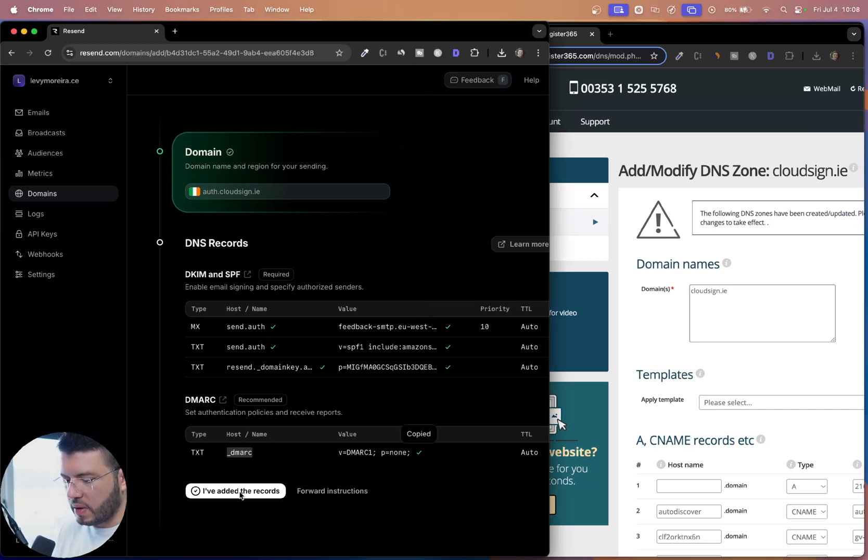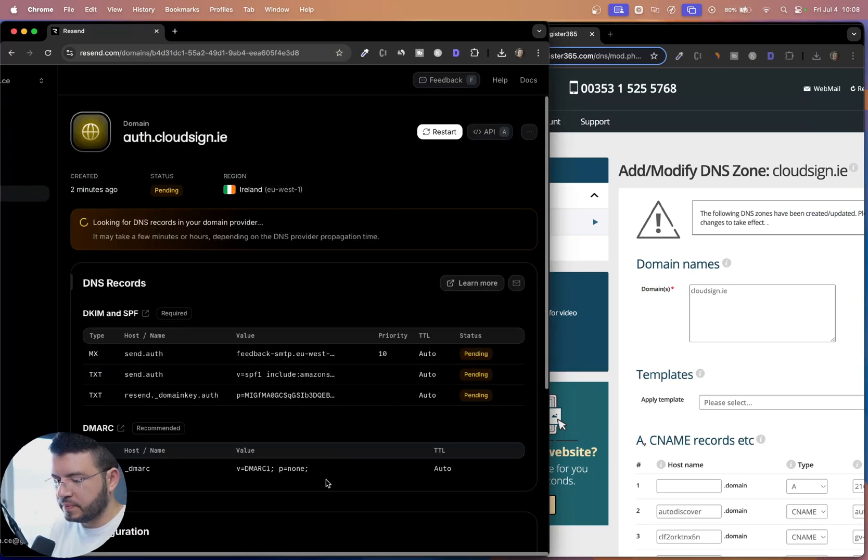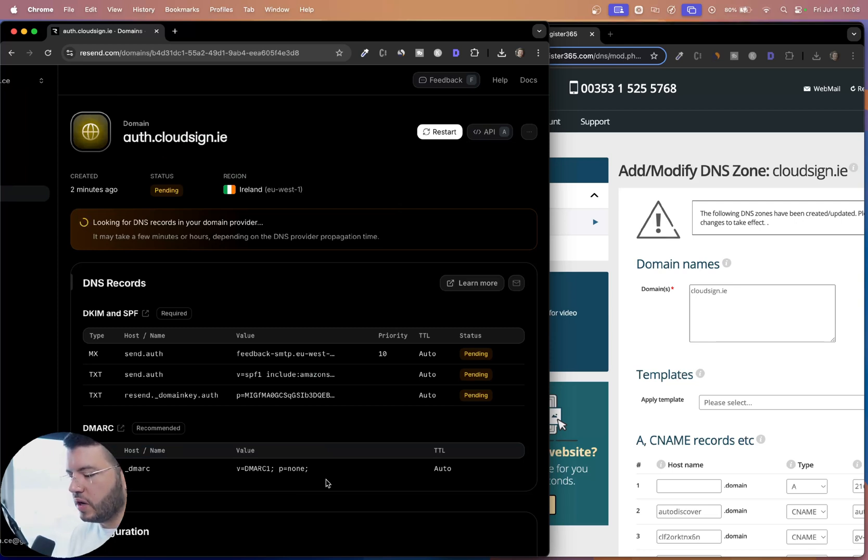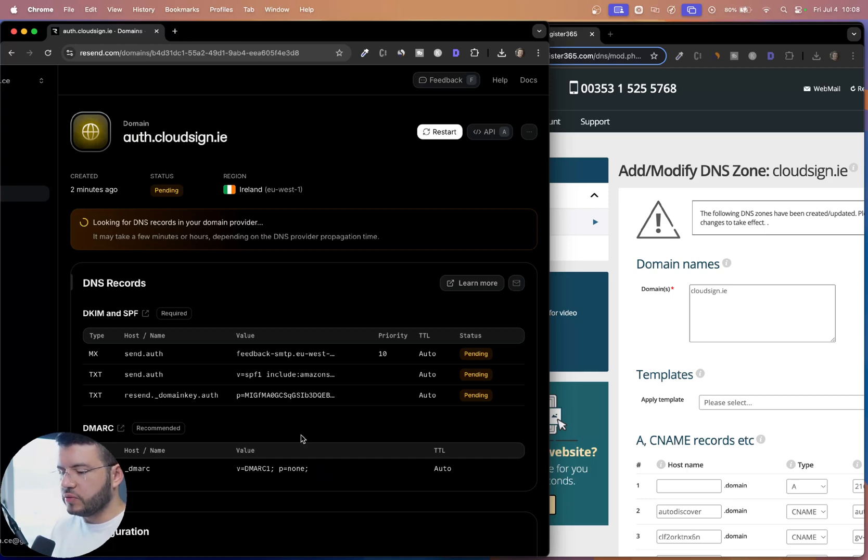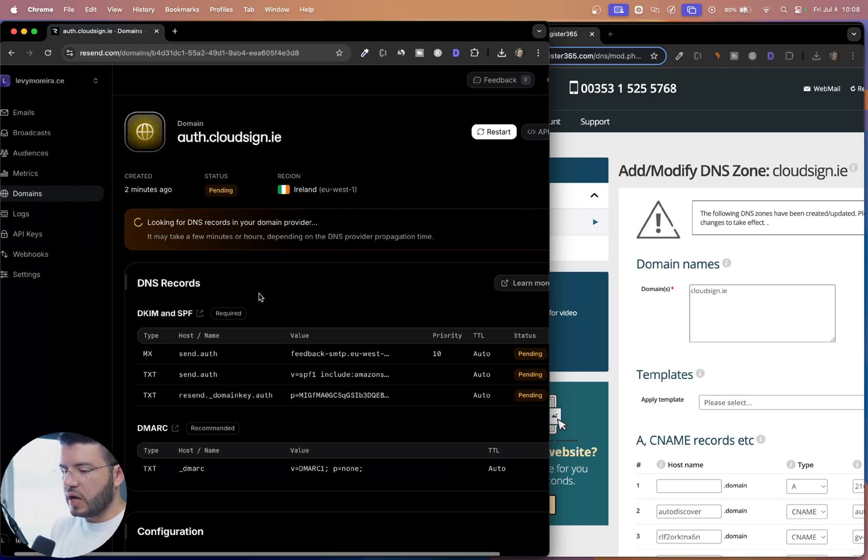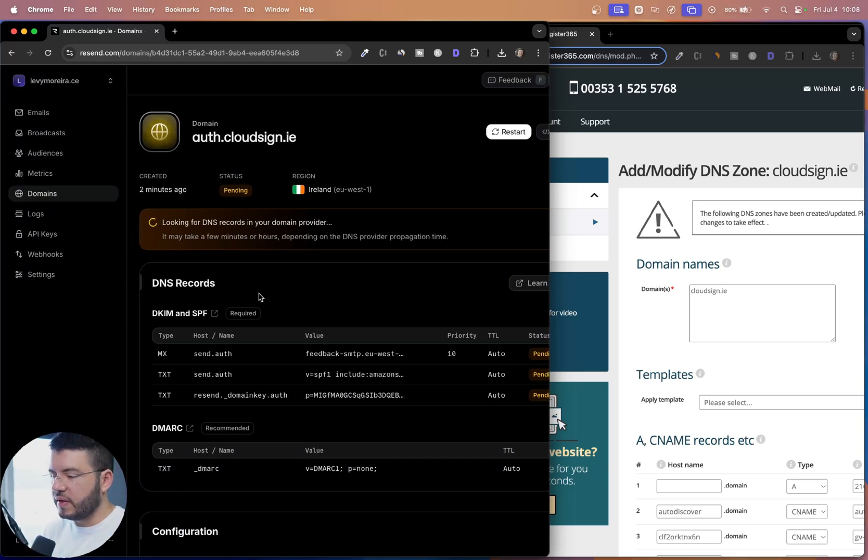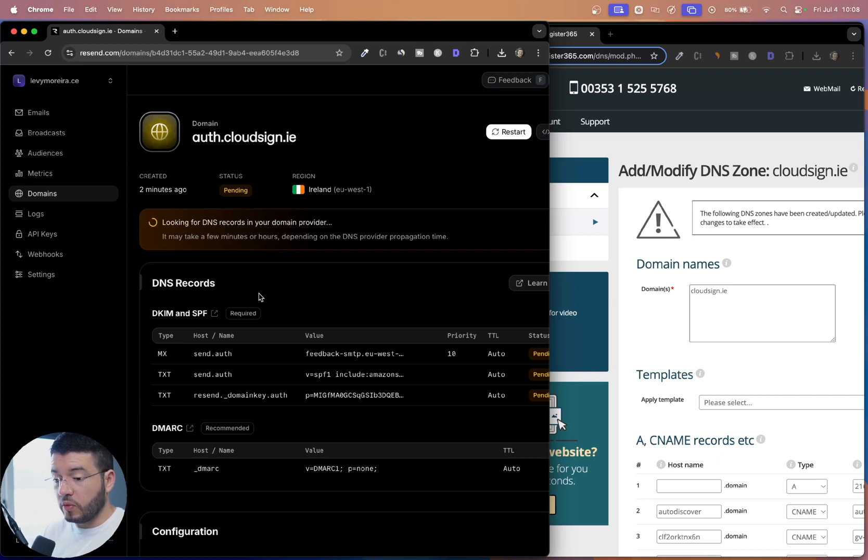And done. So mark here that I have added. All right. Now everything that we have to do here, it's done. We just need to wait for the verification to finish. And meanwhile, what I'm gonna do is proceed with the setup on Supabase.